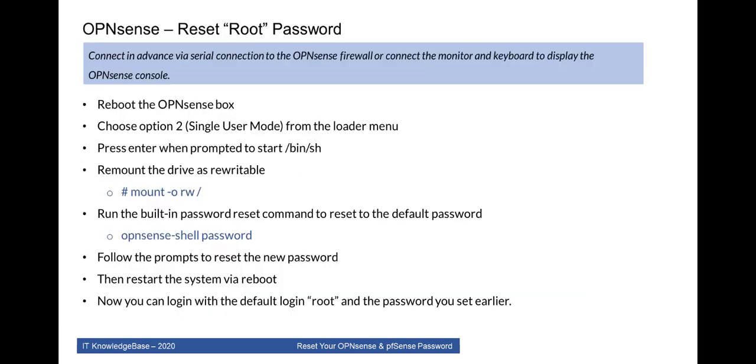Now let's talk about the password resetting steps. If you are running OPNsense hardware firewall, you can connect it via their provided serial connection to the OPNsense firewall or connect the monitor and keyboard to display the OPNsense console. If you are running OPNsense in virtualized environment then it is very simple to open OPNsense console. What you have to do is simply follow these steps and accomplish this task.